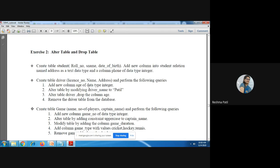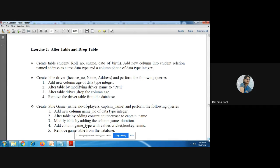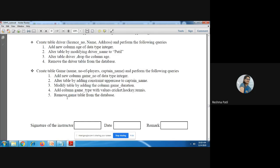Add a new column age of data type INTEGER into the driver table. Alter the driver table by modifying driver name. Then alter table driver to drop the column age, and finally remove the driver table from the database. These are the alter table and drop table commands to fire on the driver table. Same way, complete the game table for exercise two.